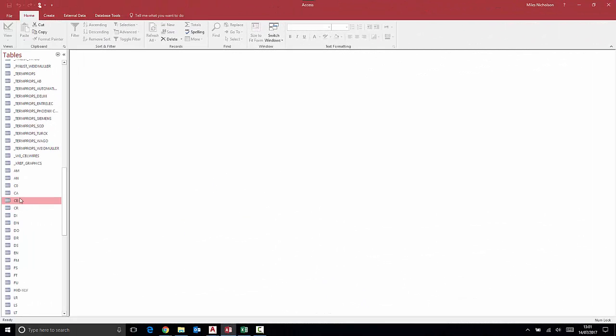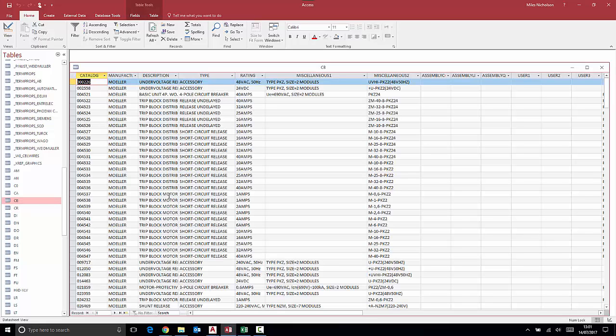As you can see, the tables inside of Microsoft Access correspond to the type of components that are in that table, for example, circuit breakers.